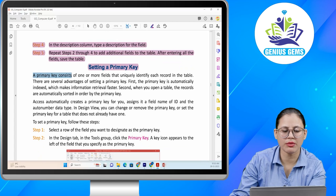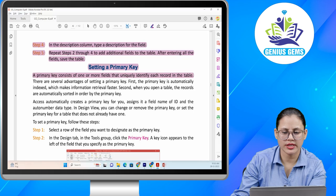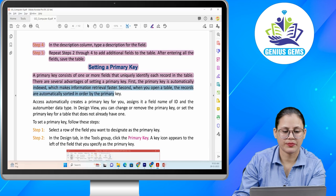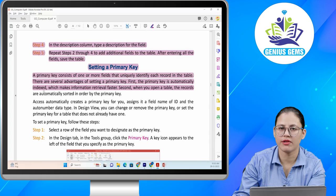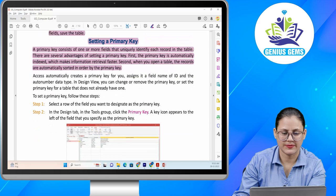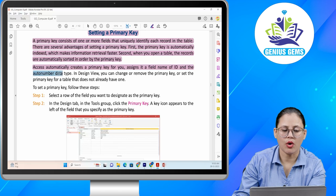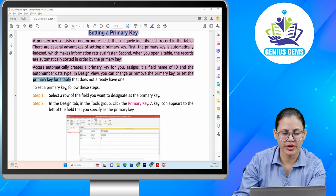Setting a primary key. A primary key consists of one or more fields that uniquely identify each record in the table. There are several advantages of setting a primary key. First, the primary key is automatically indexed, which makes information retrieval faster. Second, when you open a table, the records are automatically sorted in order by the primary key. Access automatically creates a primary key, assigns it a field name of ID and the auto number data type. In design view, you can change or remove the primary key or set the primary key for a table that does not already have one.